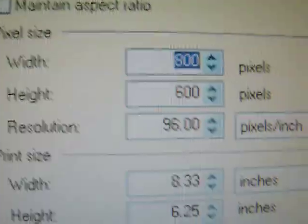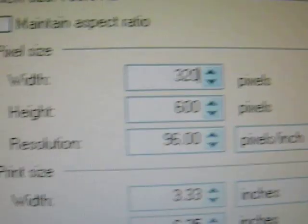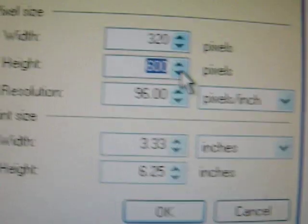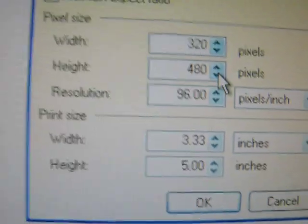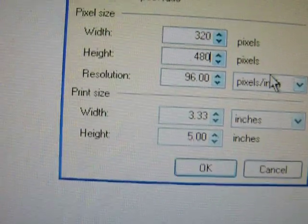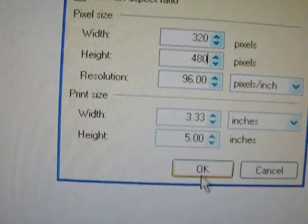And you want to make the width 320. The height, 480. Just hit OK. You want to make sure that they're pixels. You should get that.